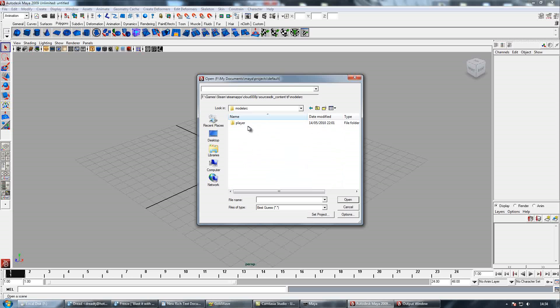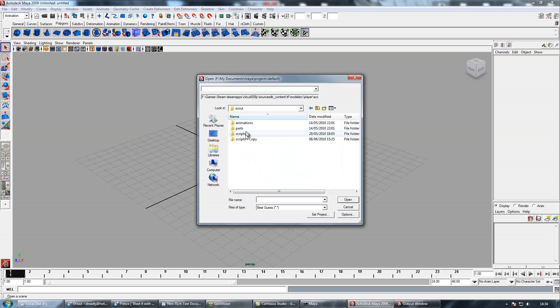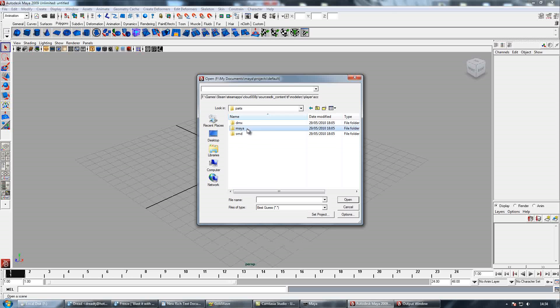and then pick a player you're going to animate. I think I'll use the Scout. Parts, Maya, and open one of these files.